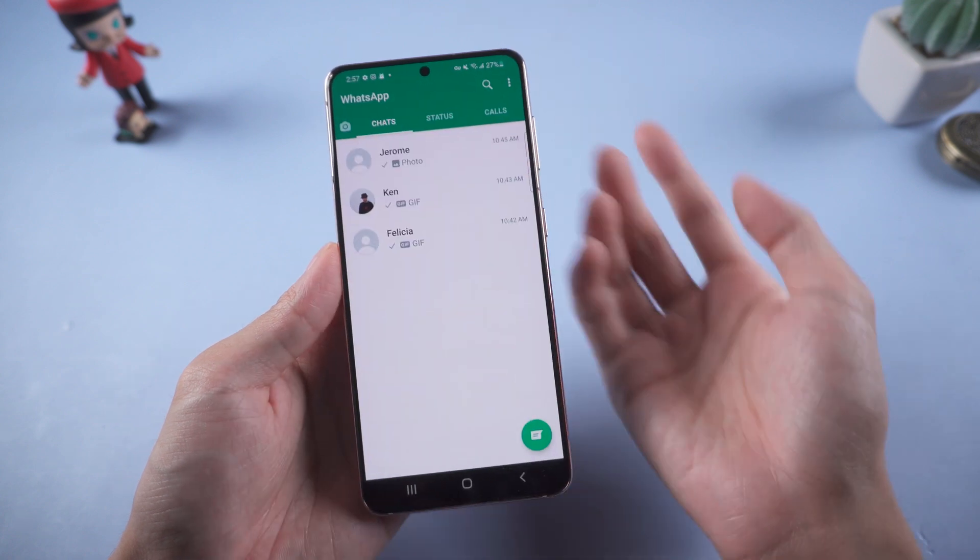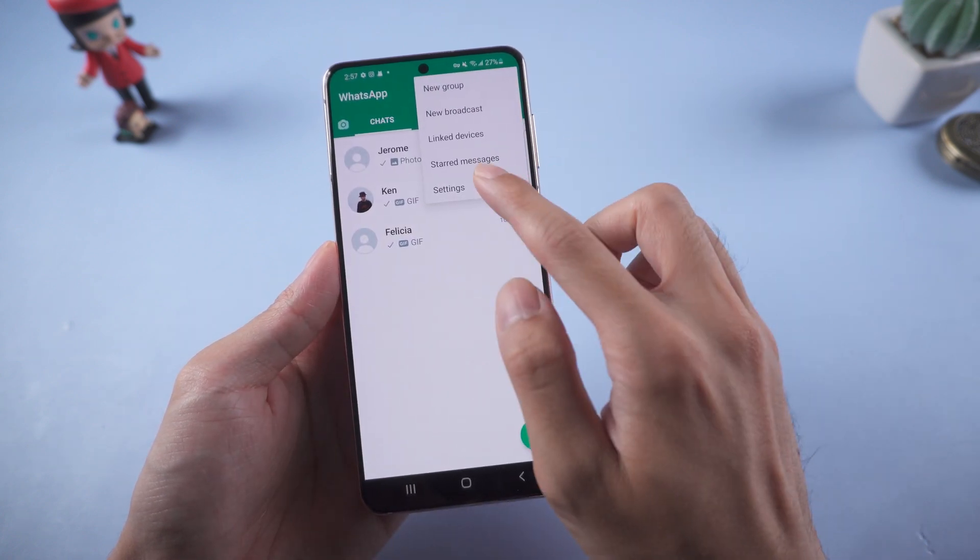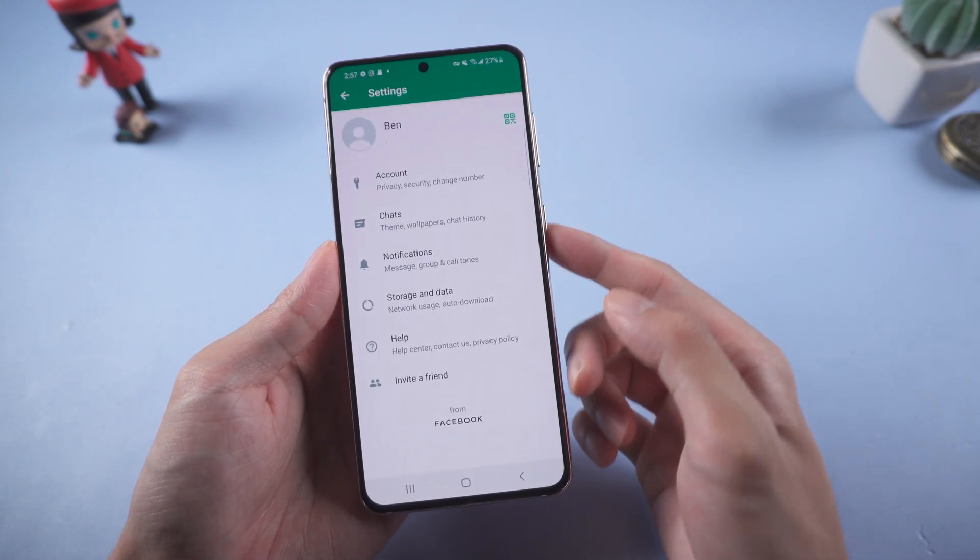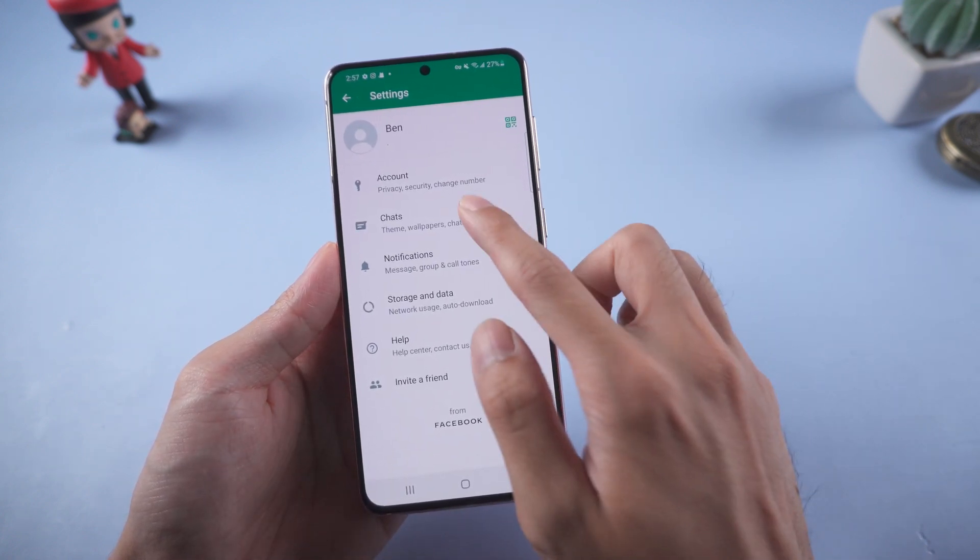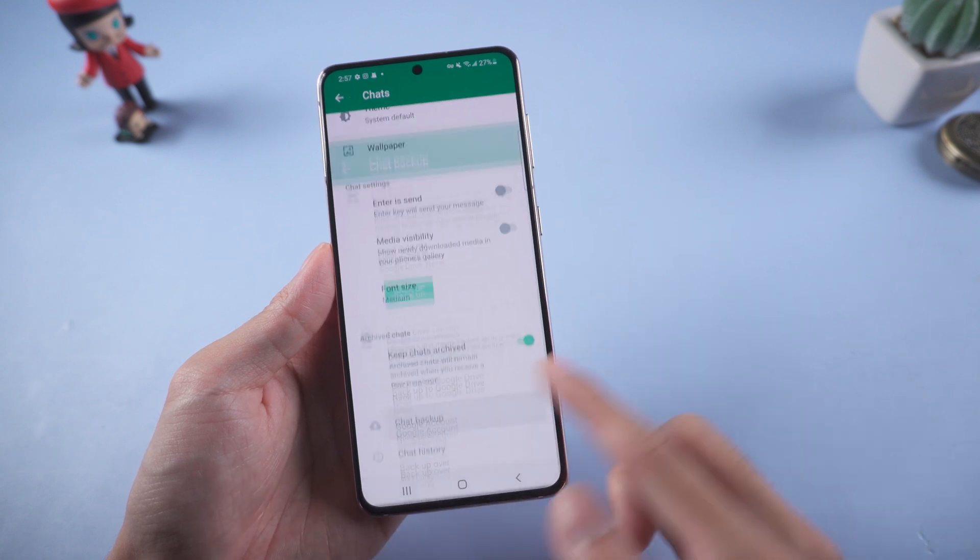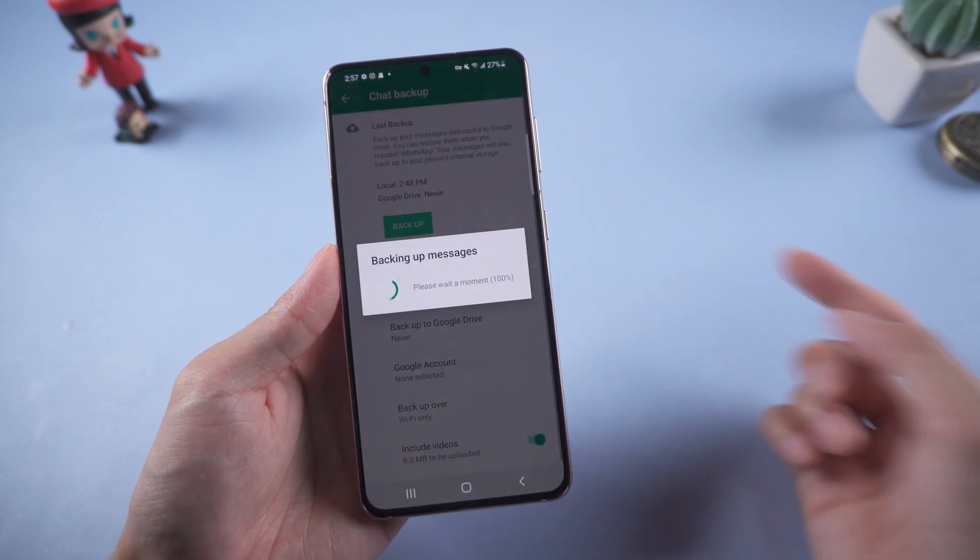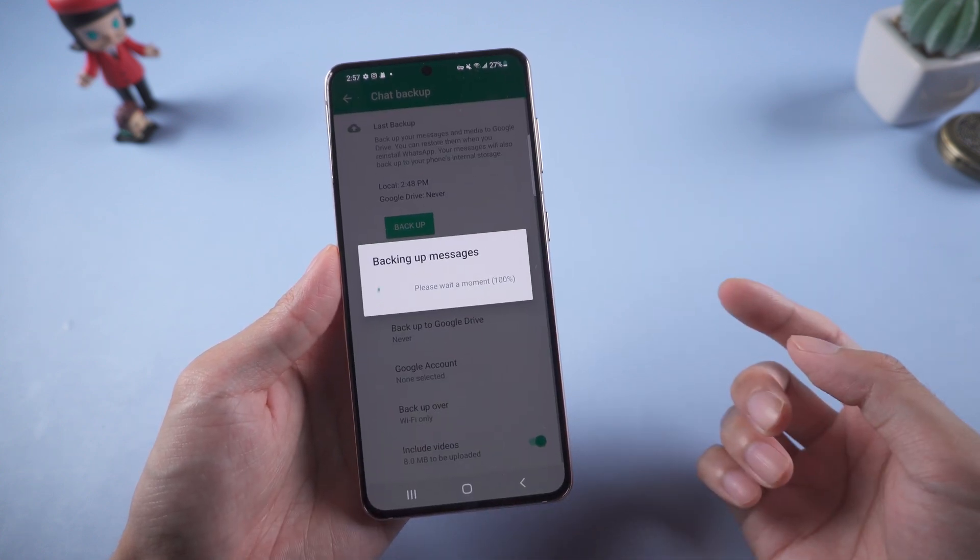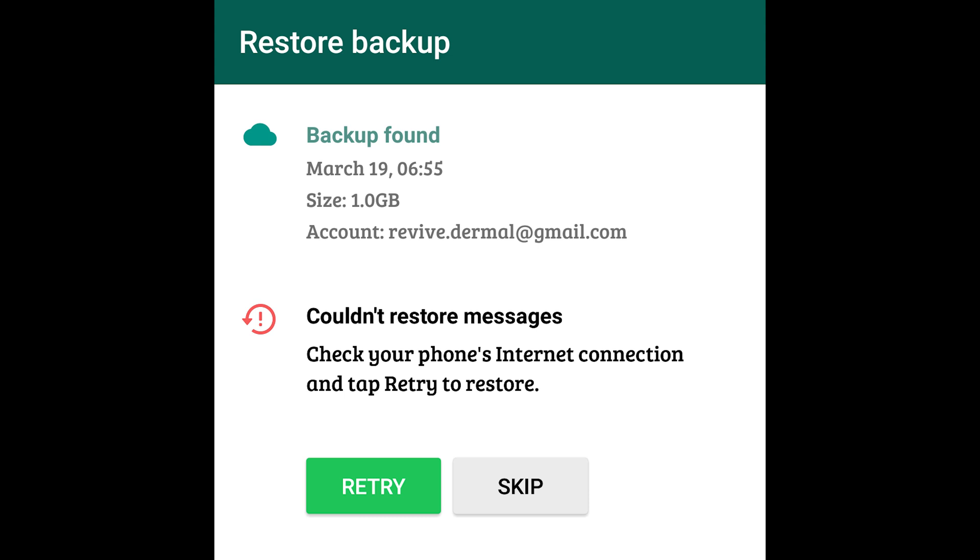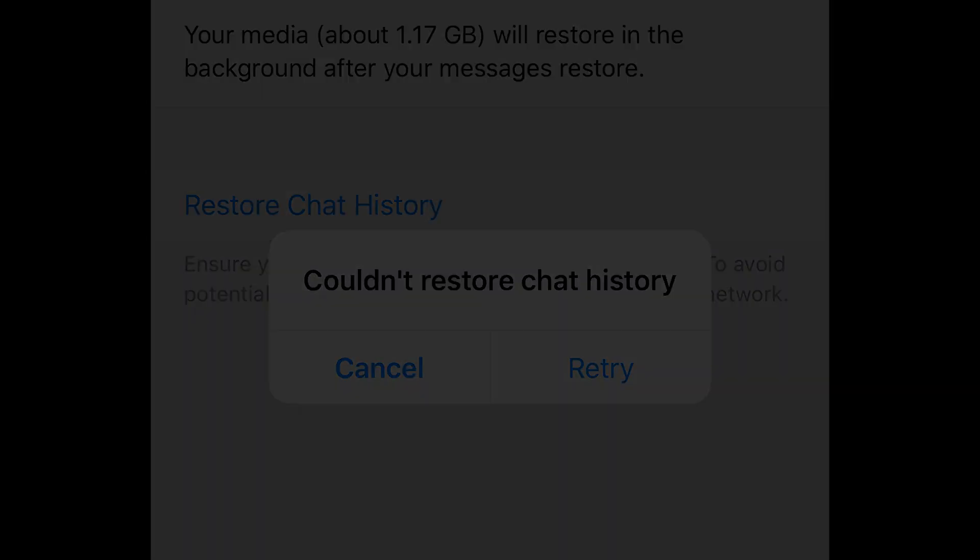Welcome to Tenorshare channel. When you have many WhatsApp chats, you want to do a backup to avoid losing the chat data. But when you tap backup, you may get stuck on 'couldn't restore chat history,' even on iPhone. Today we recommend a tool to fix this issue.